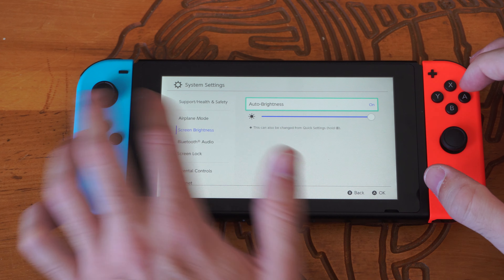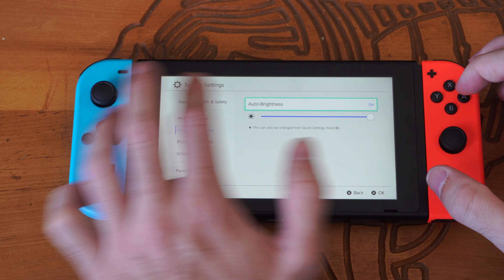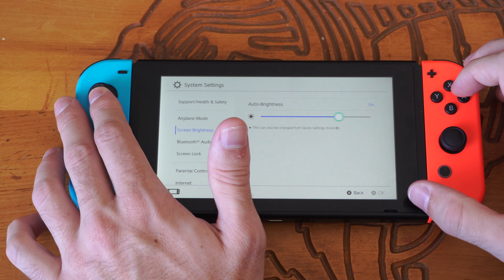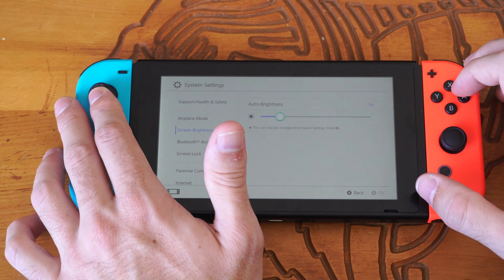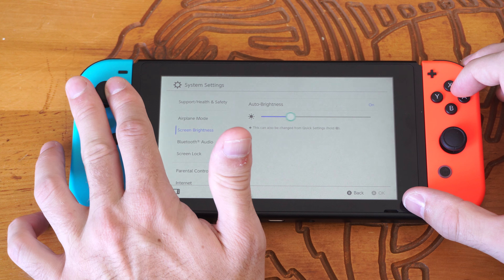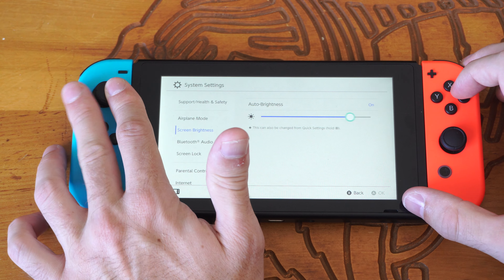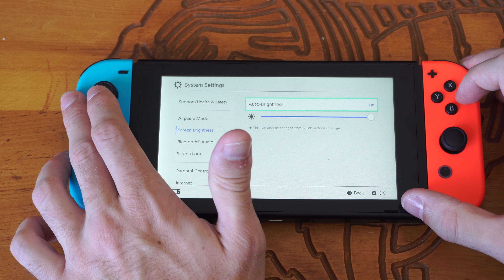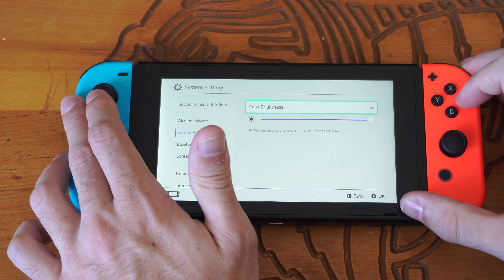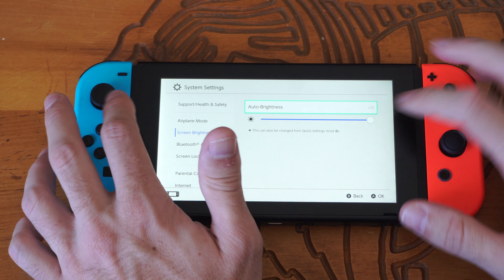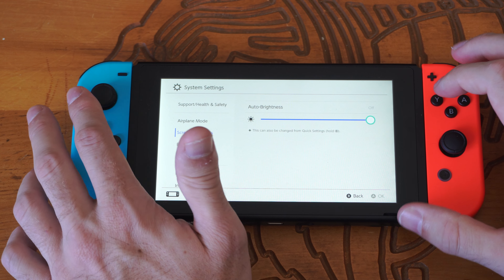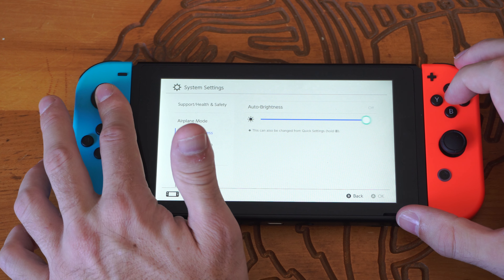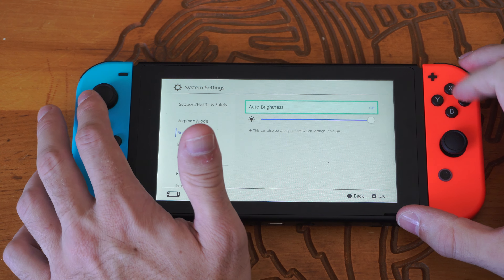Now if we turn this on, you can see it's going to dim this automatically, and it's going to slide left and right. But you can get it to be a little bit brighter if we turn this off. So let's turn it off now and go to max brightness — you can make it a lot brighter as well.